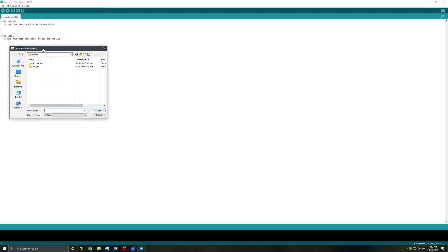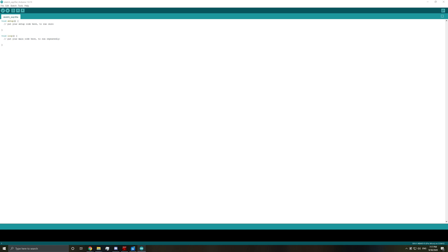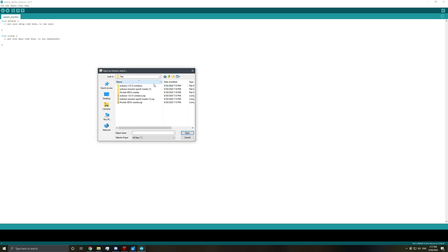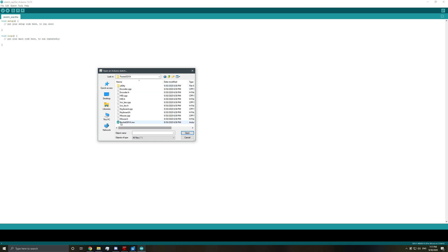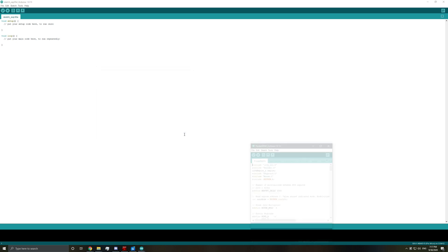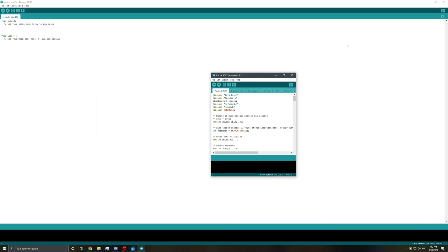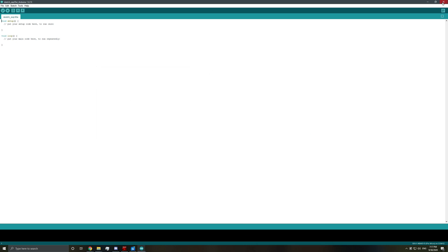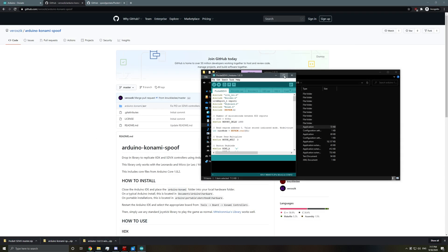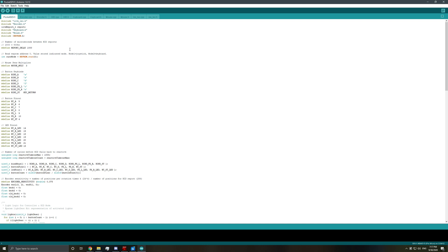And then I'm going to navigate to where we saved our project. So we're back here, Pocket SDVX master, Firmware. And you want to click on Pocket SDVX.ino. Open this. It'll open the project. Now you can see all the code.